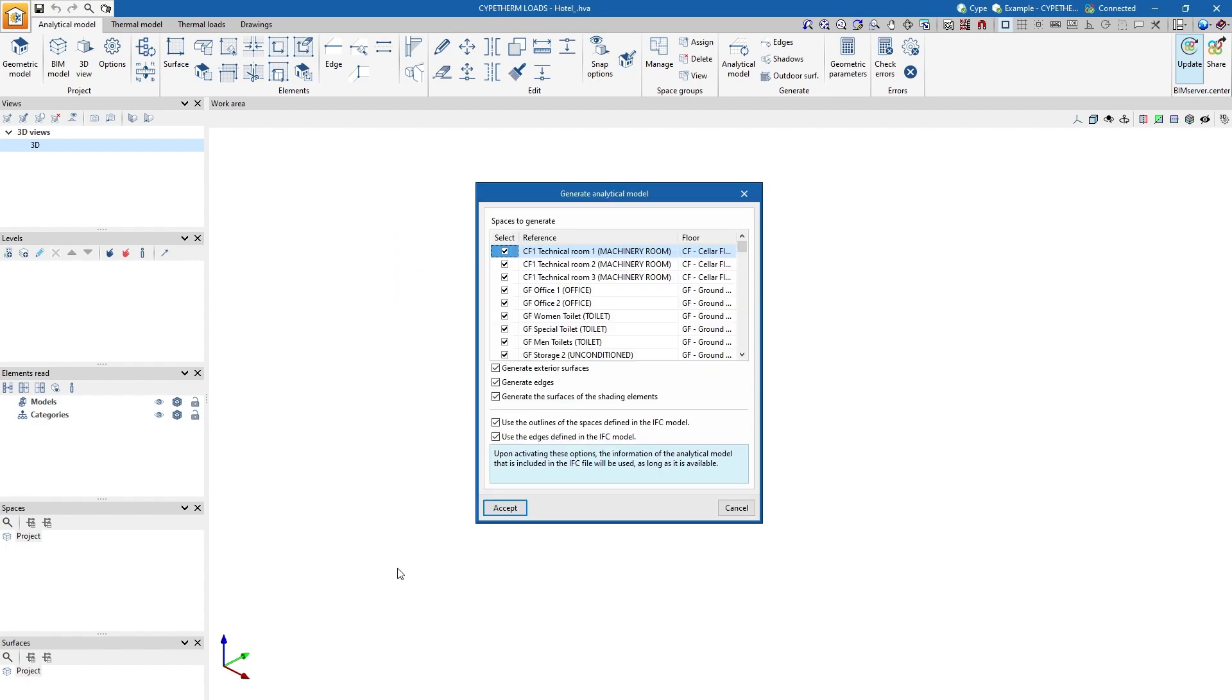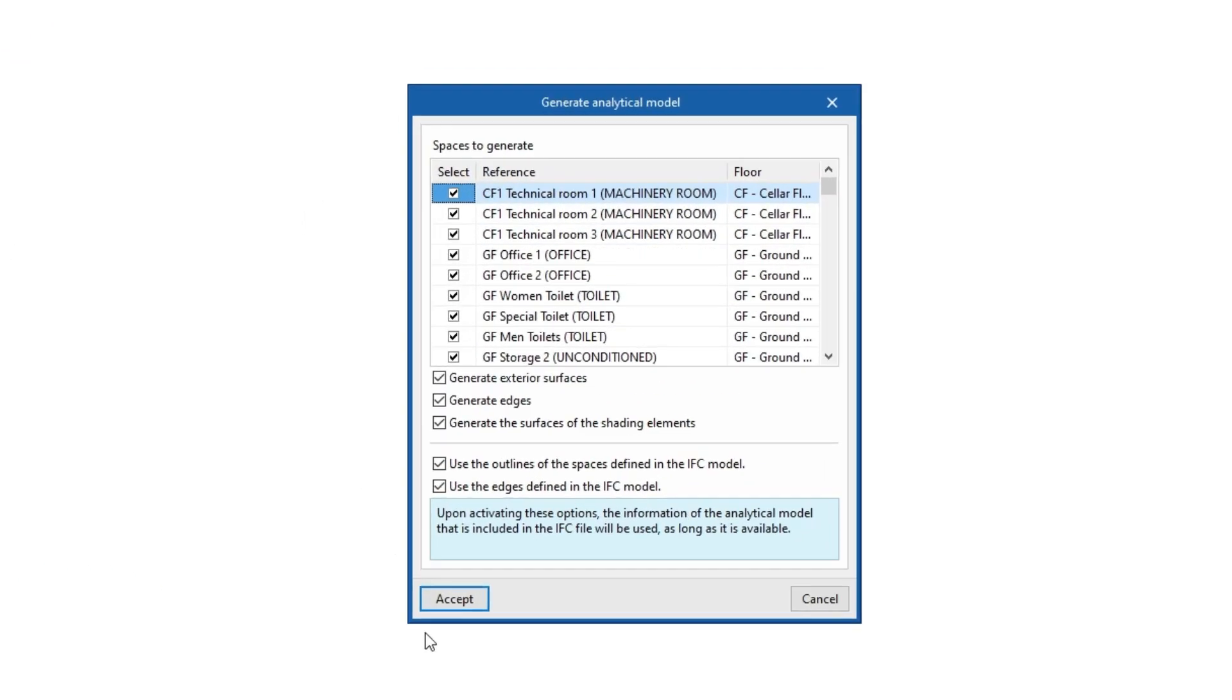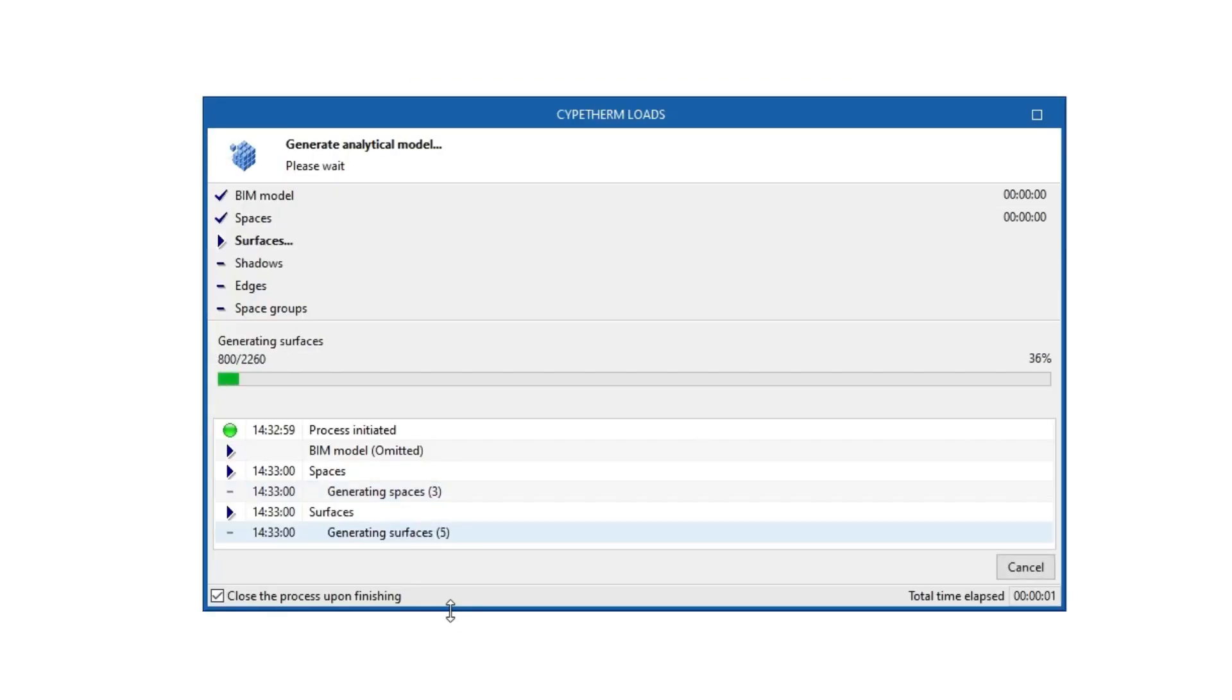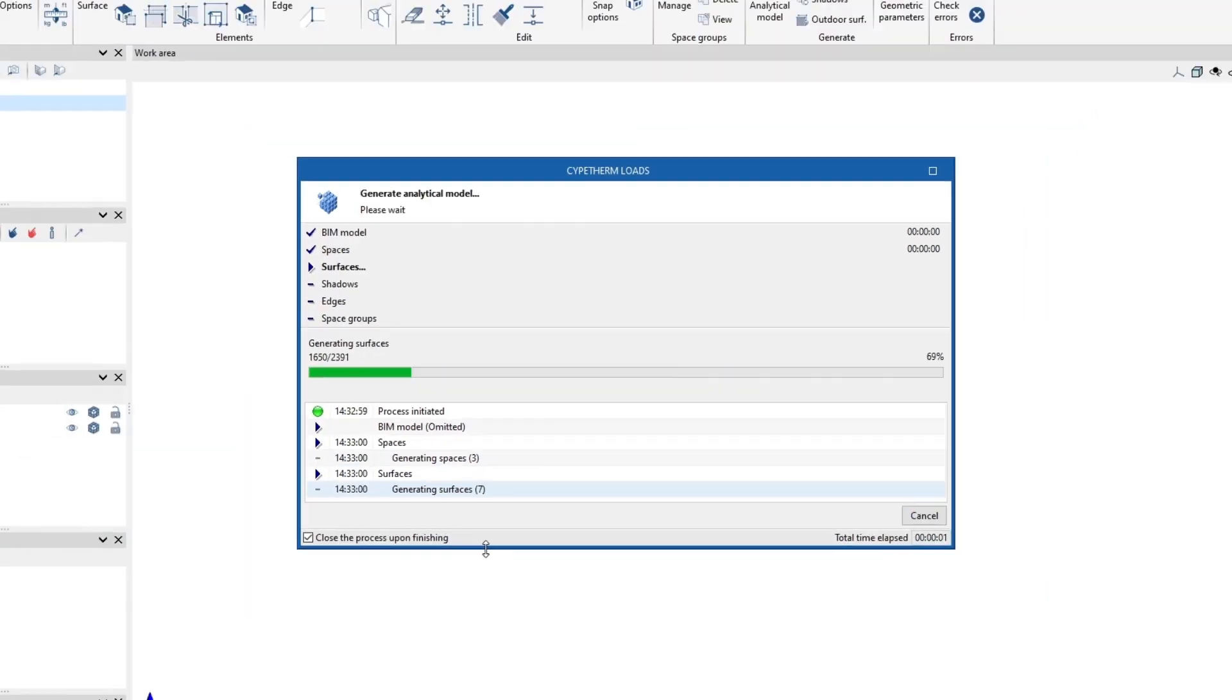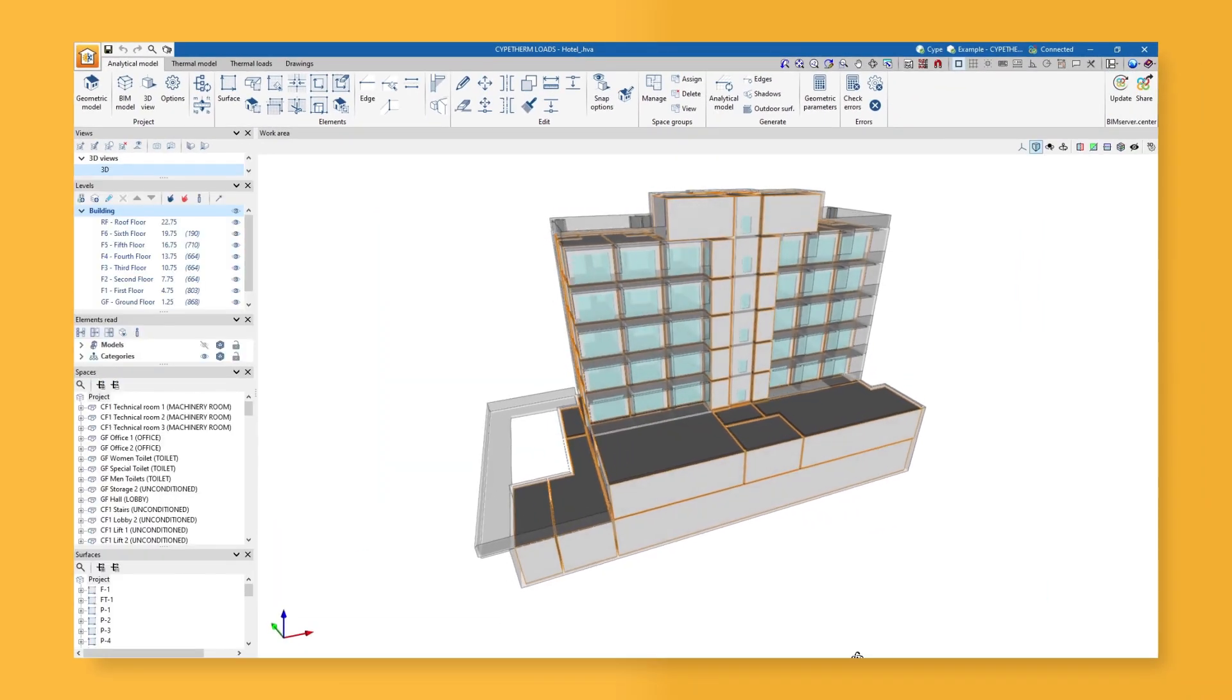Then, we generate the analytical model from the imported geometric model, either through the automatic generation tools or by entering the elements manually.